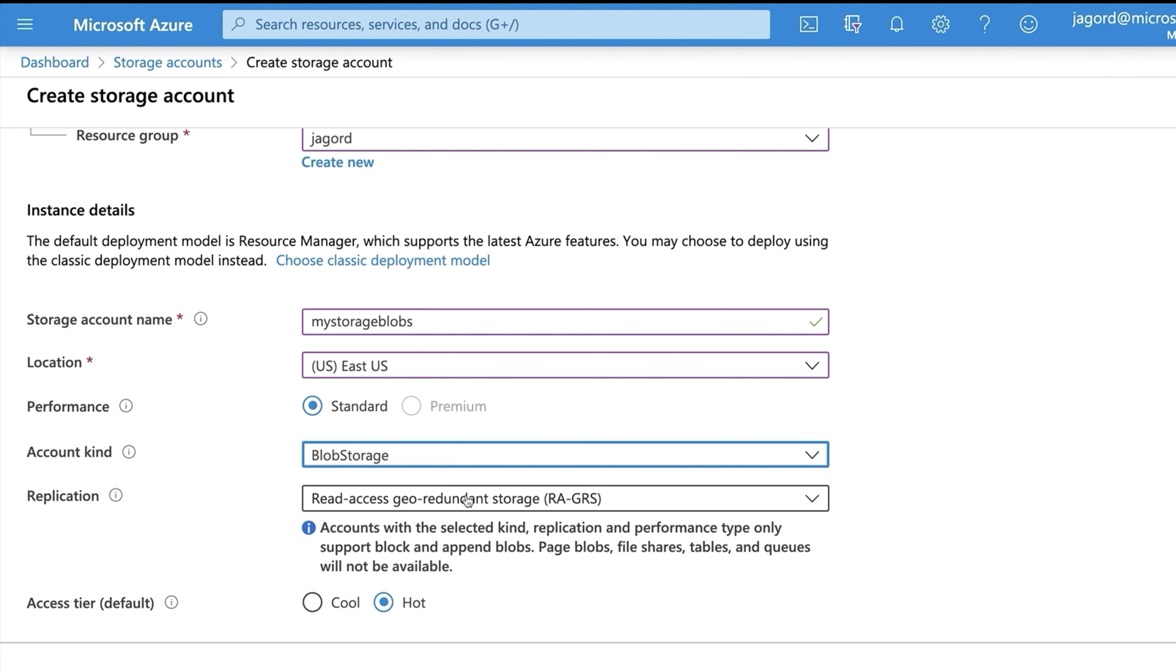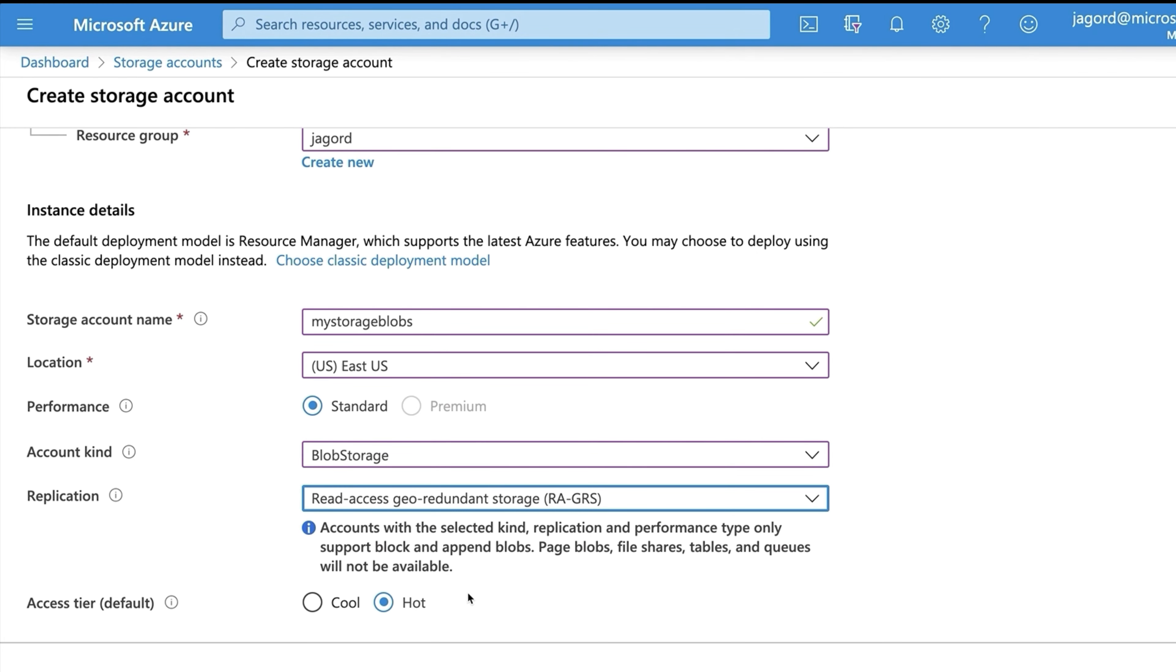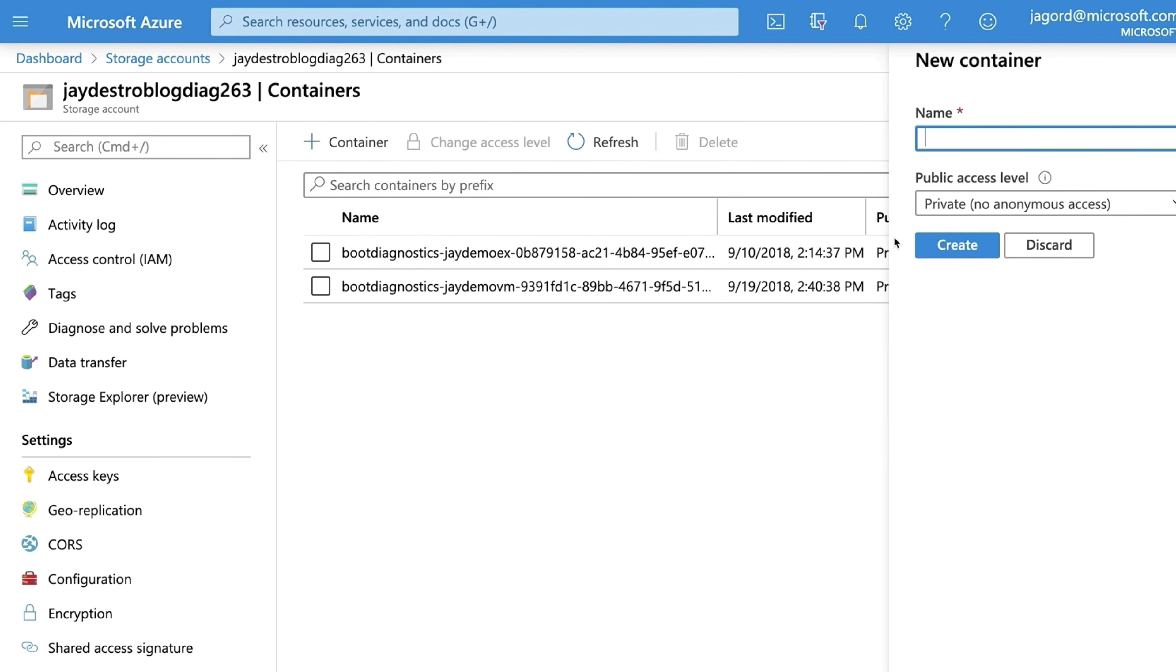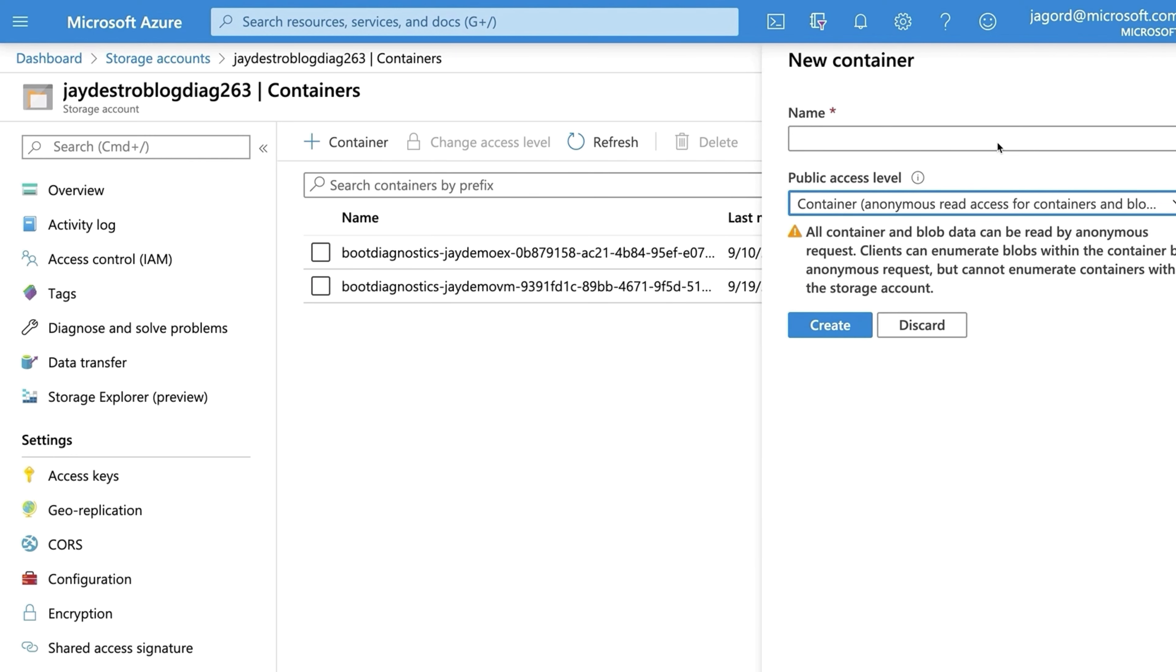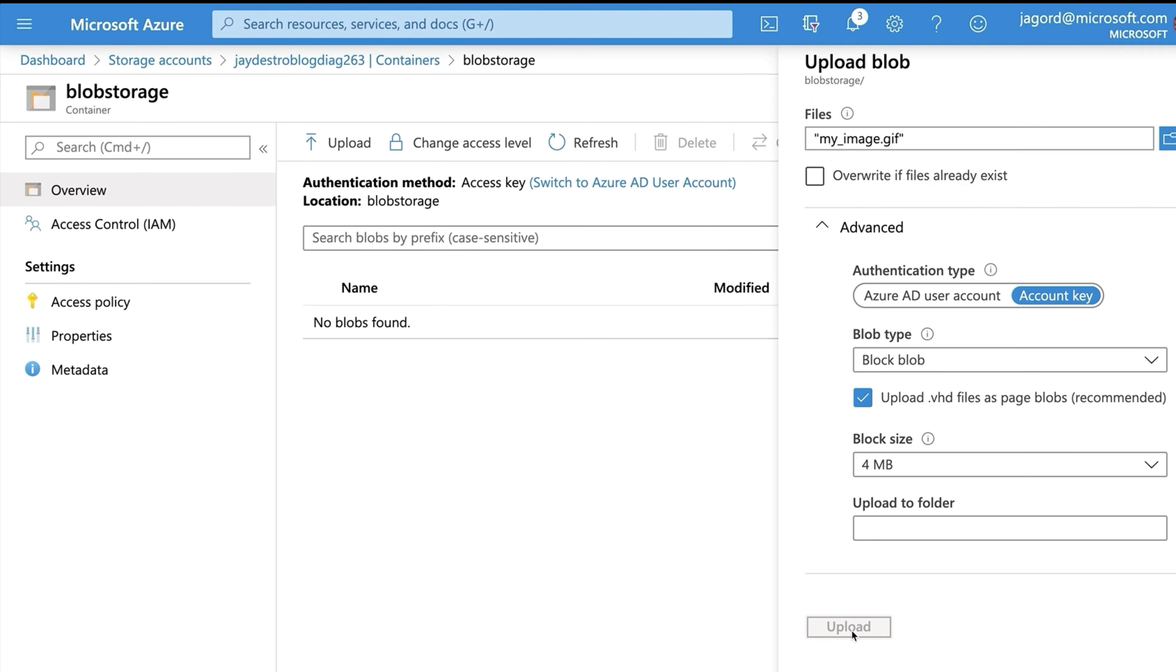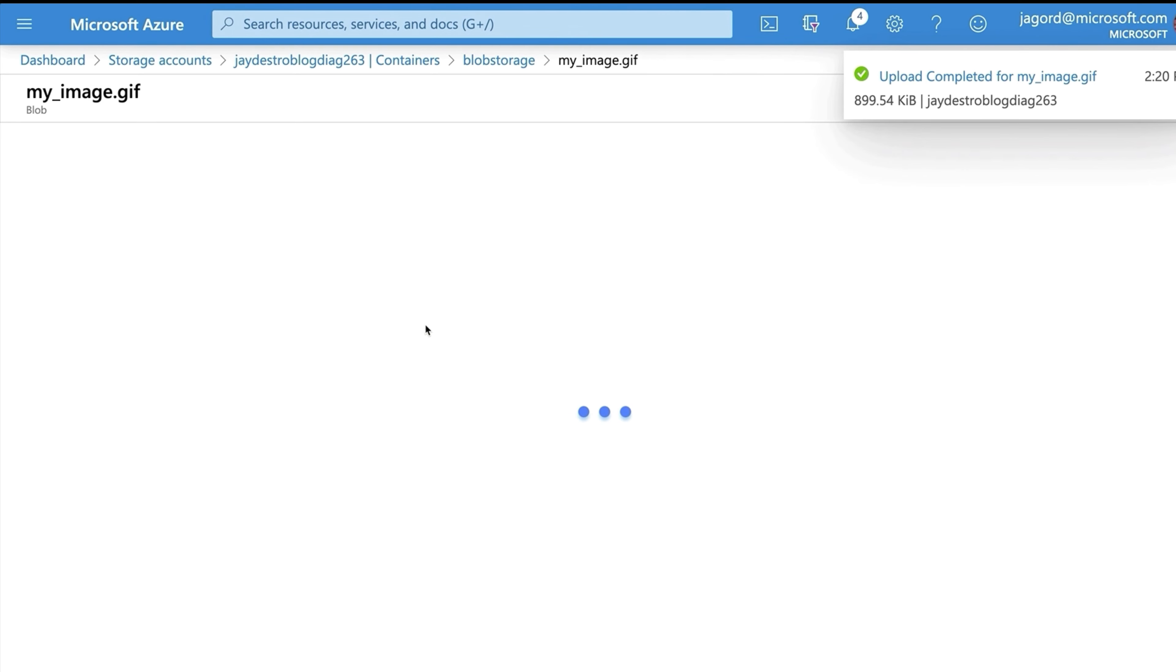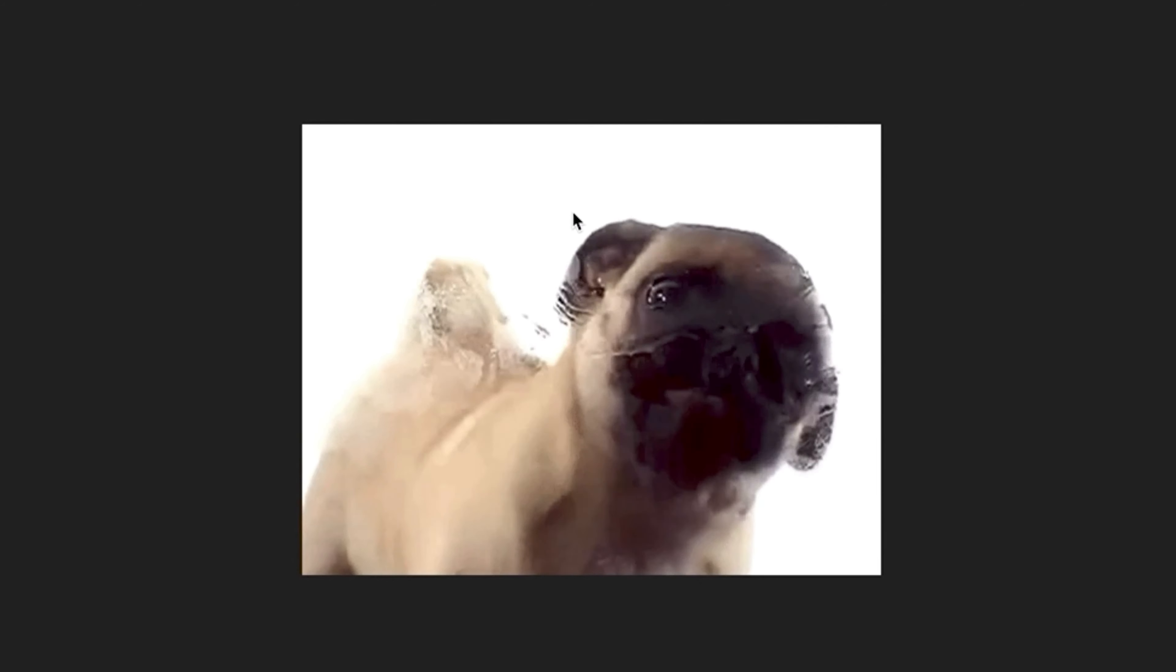Azure Blob Storage is Microsoft's object storage solution for the cloud. Blob Storage is optimized for storing massive amounts of unstructured data. Unstructured data is data that doesn't adhere to a particular data model or definition, such as text or binary data. If you have a website with lots of static images, this is a great place for you to host them rather than on the local disk.